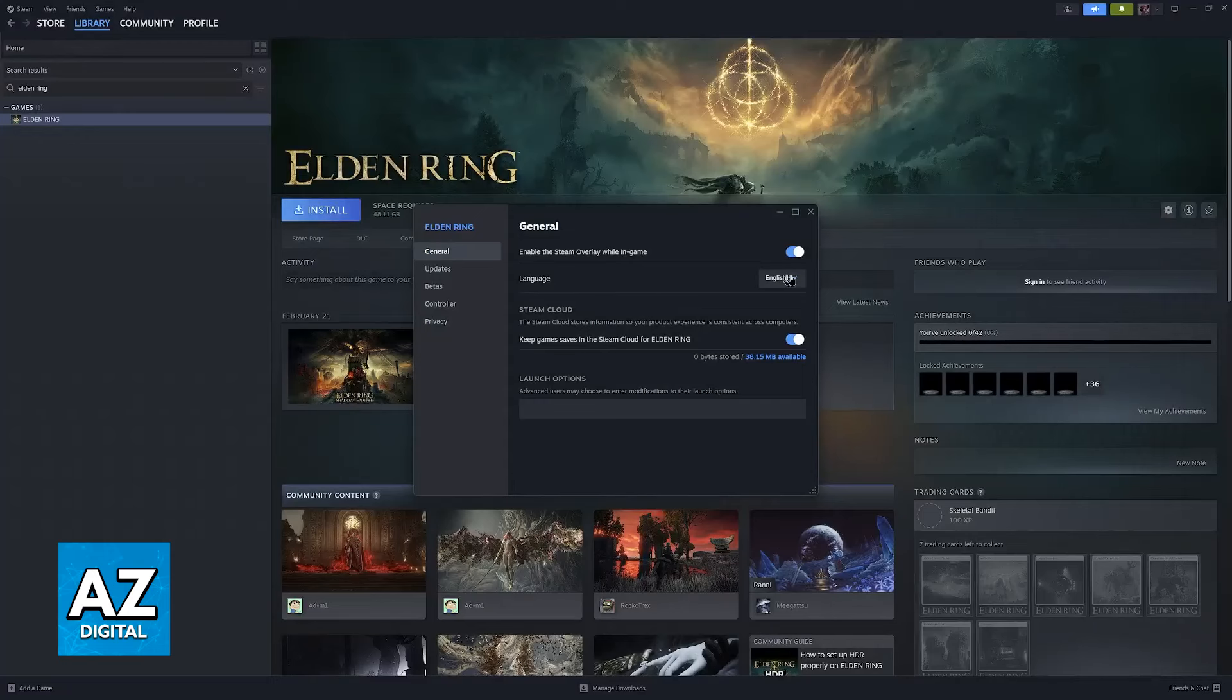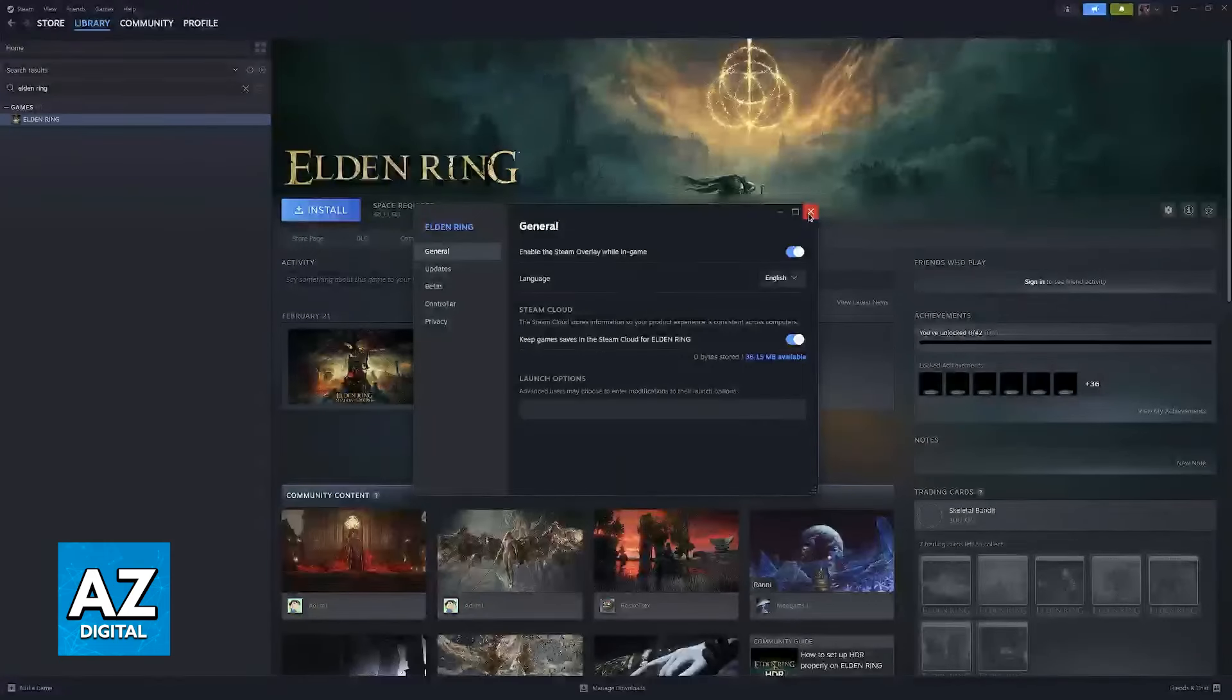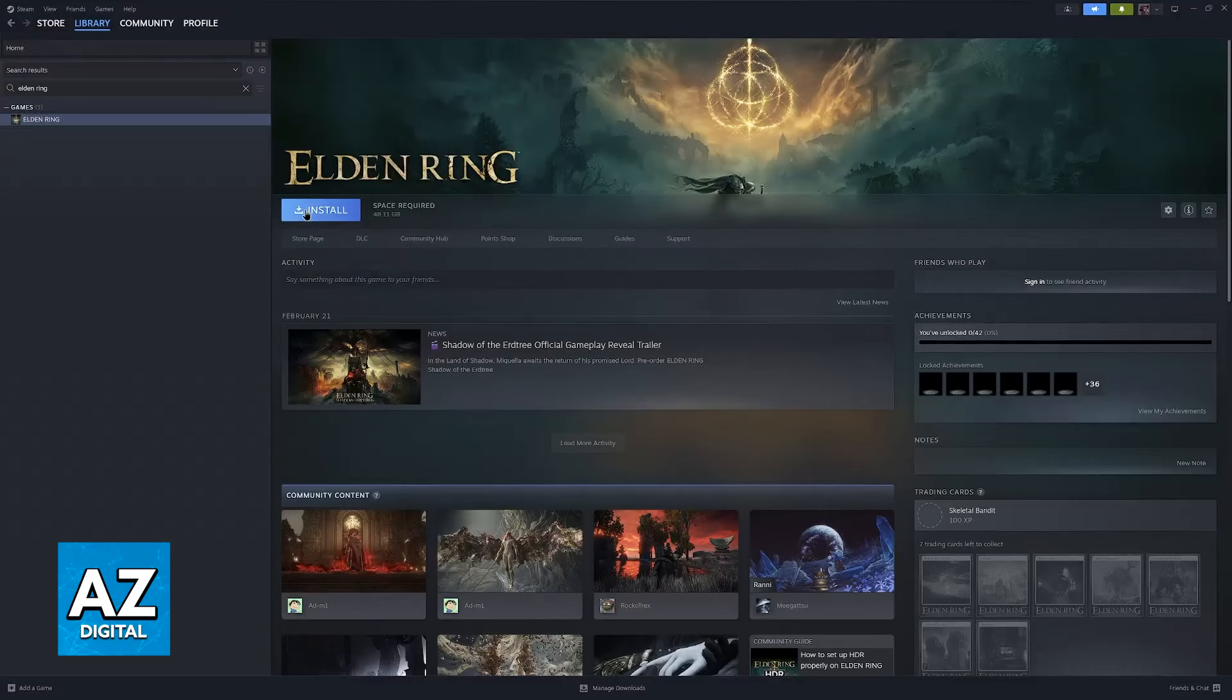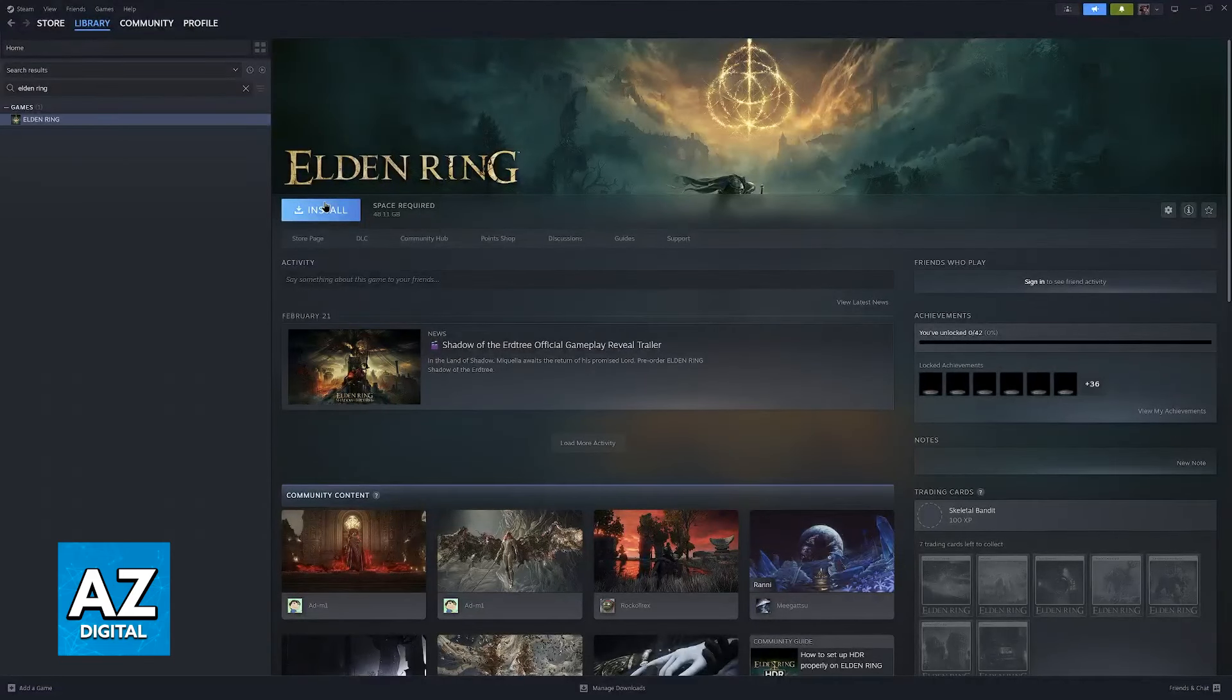But regardless, this is all you have to do. It is extremely simple, and to my knowledge, you don't even have to download additional files. As soon as you install the game and run, you will be good to go.